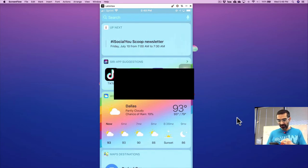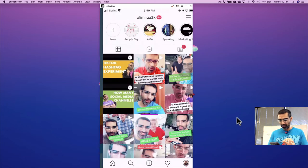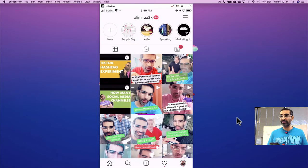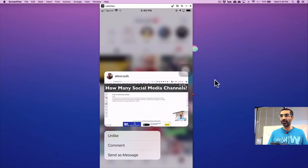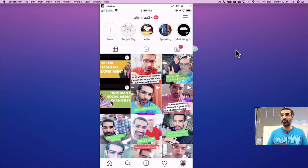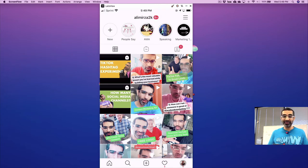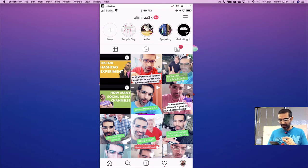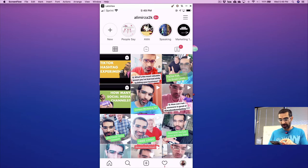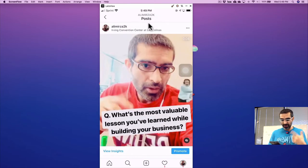Alright, now let's jump into this. I'm going to go to my Instagram. By the way, if you don't follow me on Instagram, you should do that right now. I am at alimirza2k. Alright, now let me show you how you can pin a comment on your Instagram post.